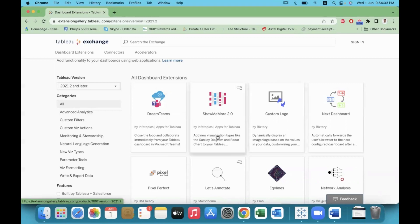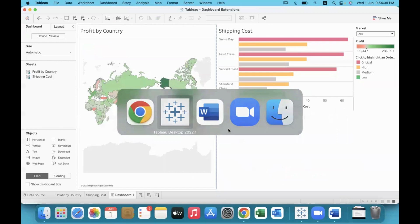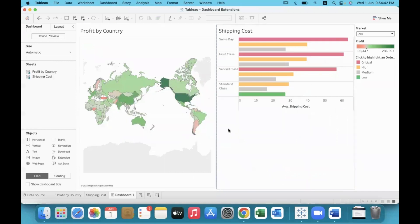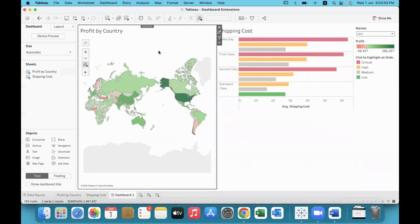So we can add extensions in the dashboard — we can add it at the worksheet level, or create it directly in the dashboard. This map is showing the profit from across different countries using superstore data.